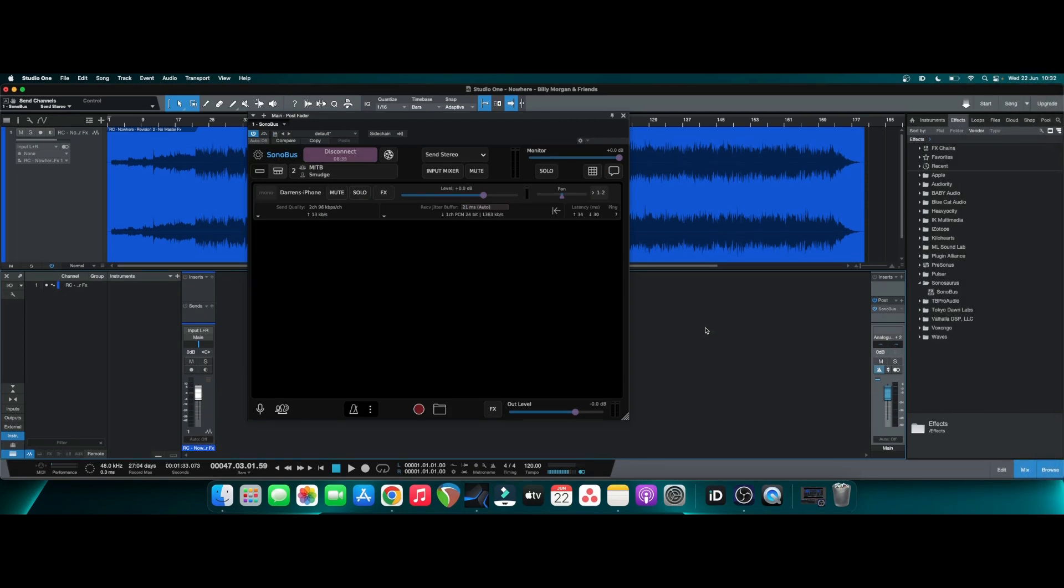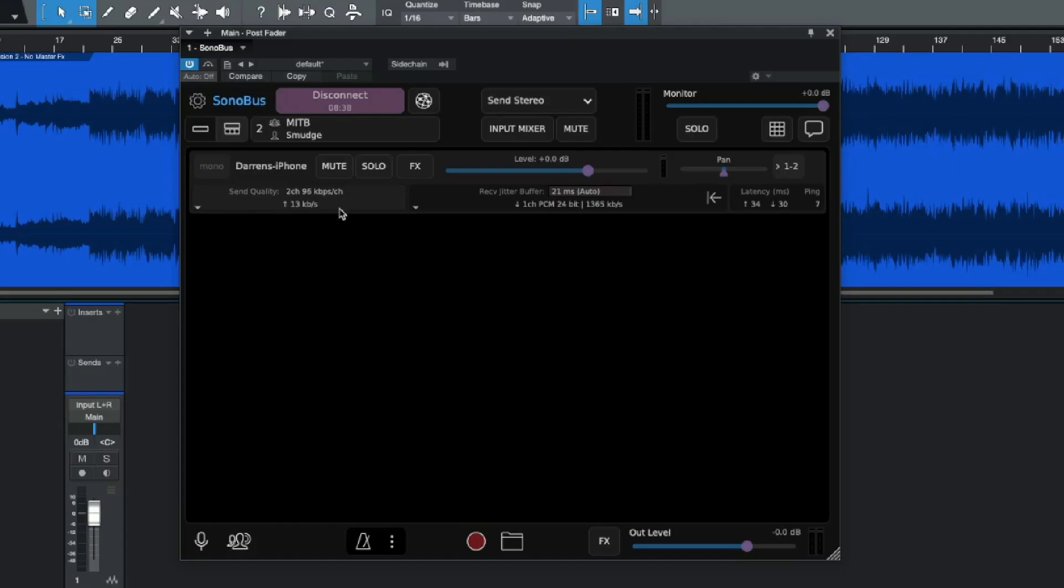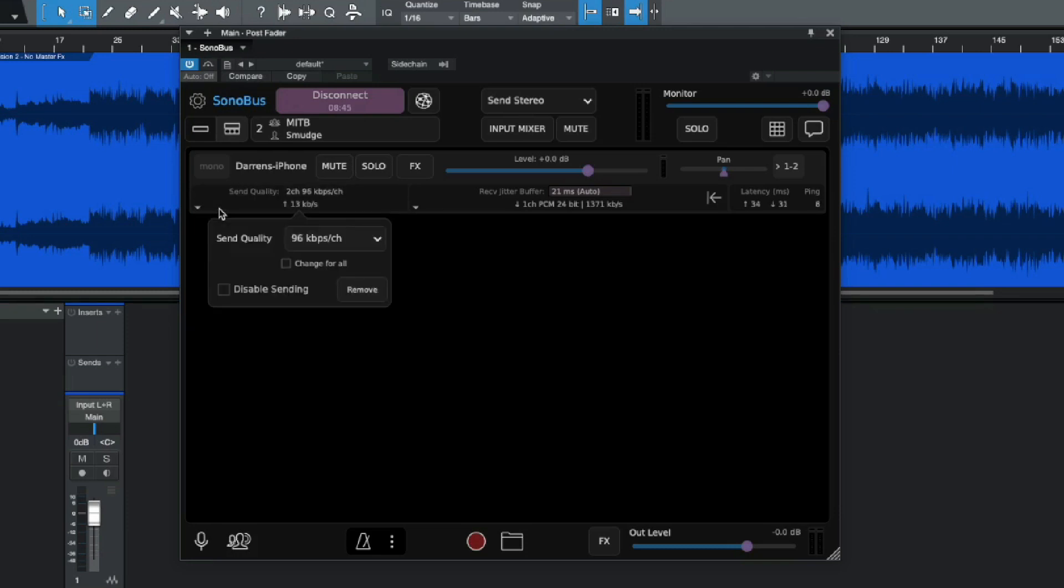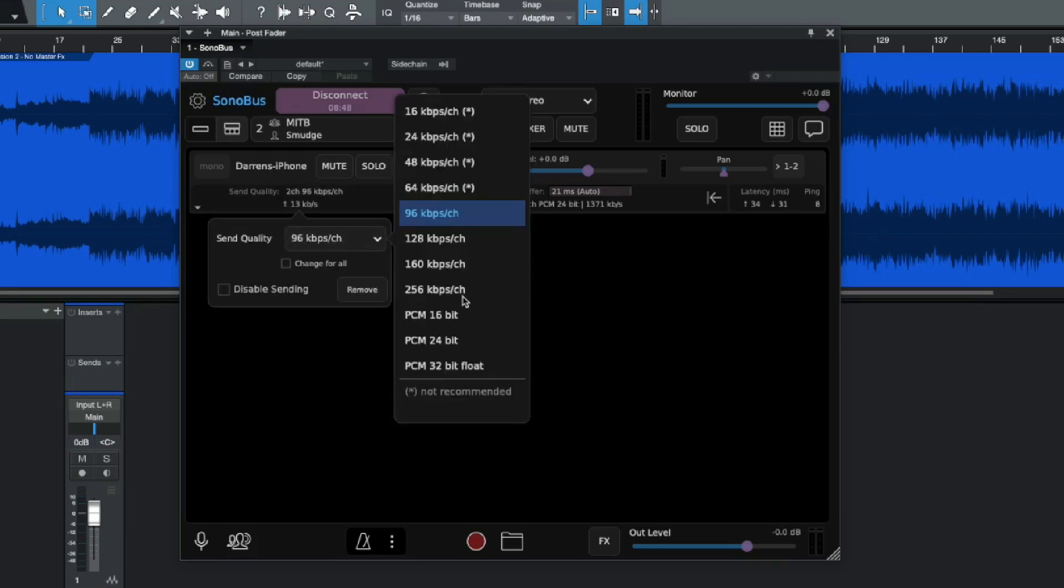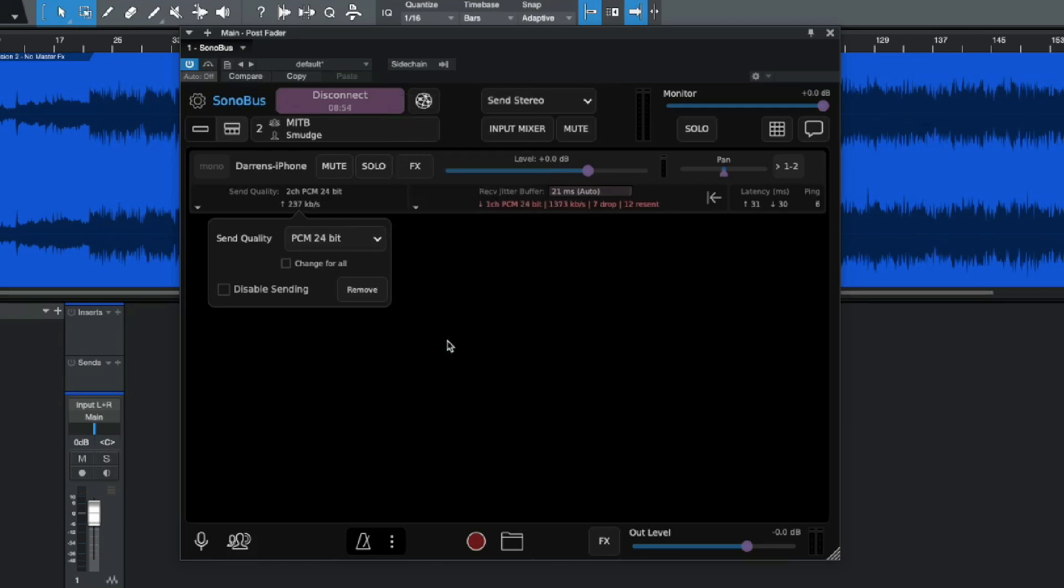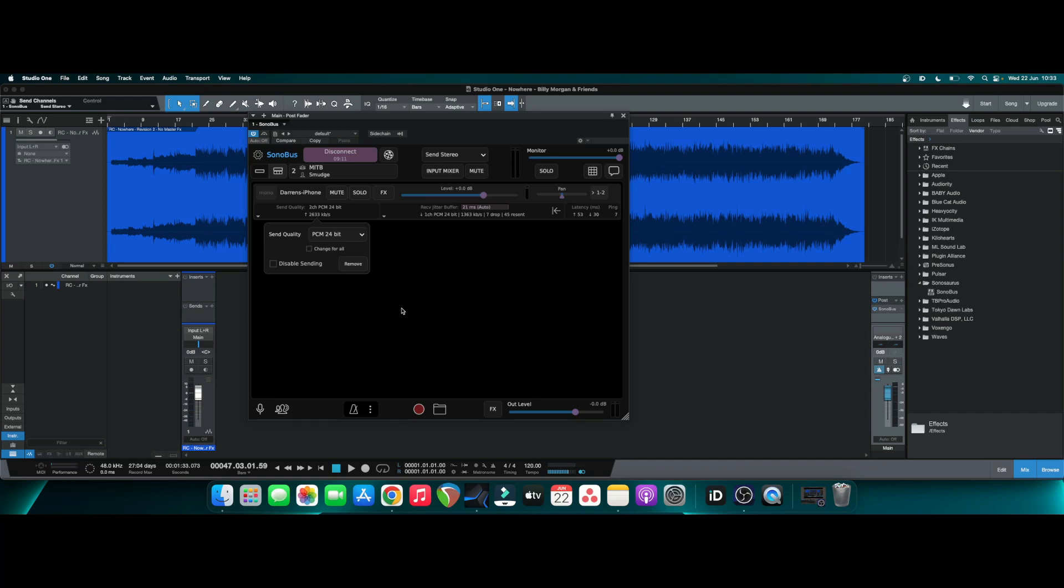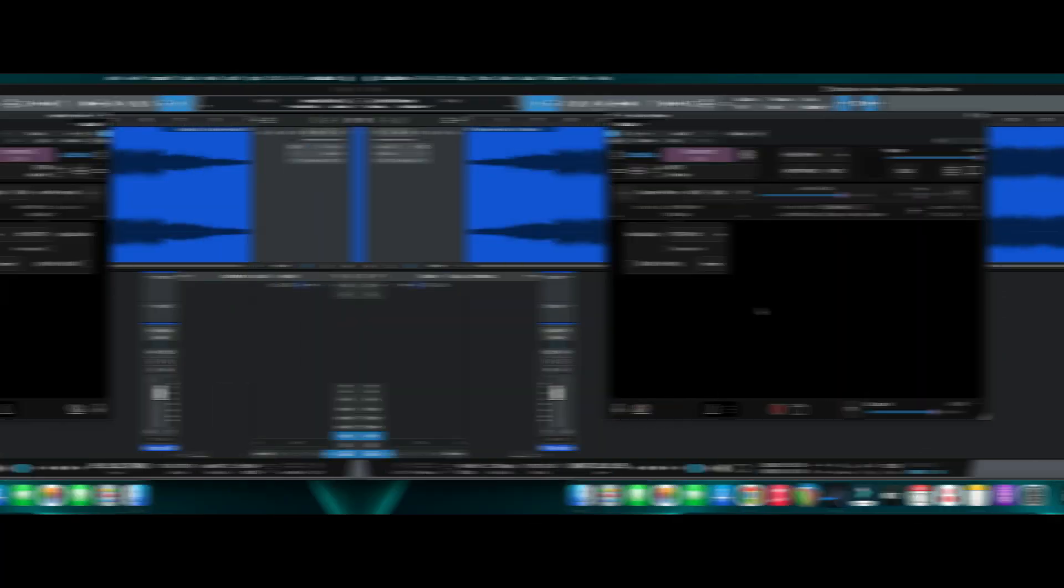Now there is one other thing I want to show you quickly, which is the actual send quality. Now this is quite important, because as you can see at the moment, it's set to a two channel 96 kilobit per second. Now that's not going to be particularly high quality. So what you can do is you can actually change the send quality and put this in a lossless uncompressed format. So I would recommend putting this in PCM 24-bit, because that way you know that you're not going to start to have any degradation of the sound before it goes to either your phone or for your clients or for your bandmates. This way, you just make sure that the quality is as best as it possibly can be. So make sure you change the quality settings before you do any collaboration to ensure whoever's listening to it on the other end, whether it's yourself for the phone test or your collaborators, have the best quality audio that you can provide.